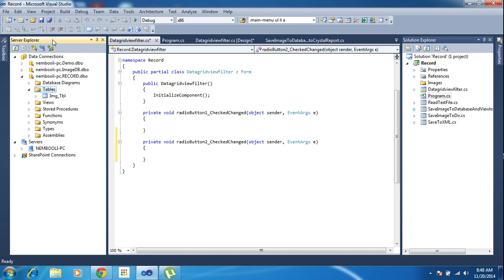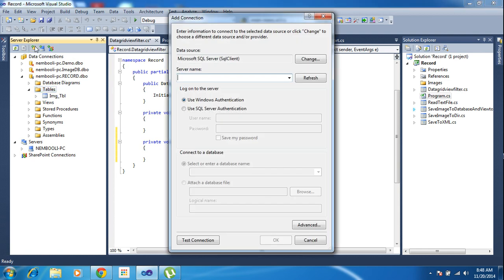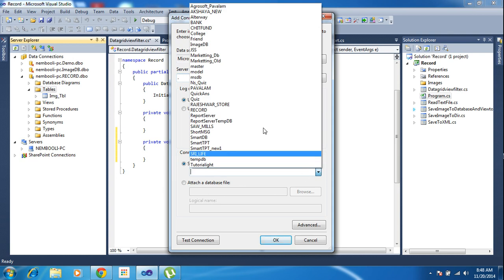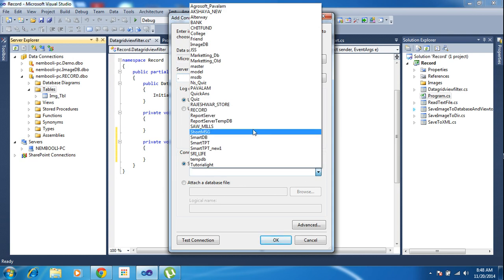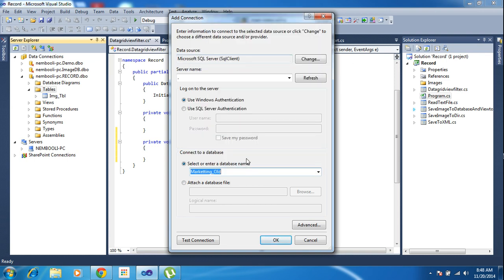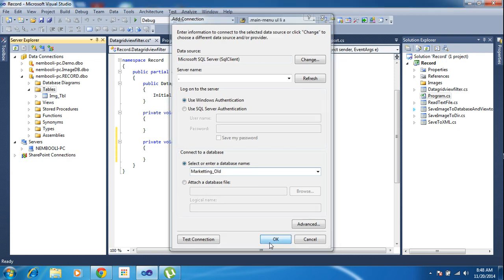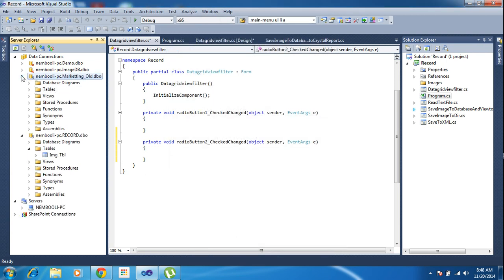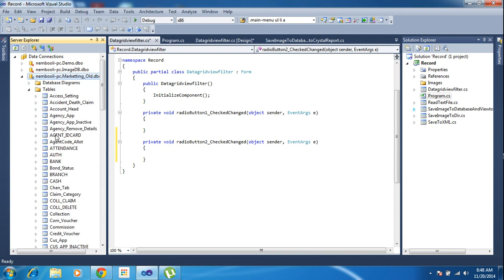This is Server Explorer. If you didn't find Server Explorer, you can go to View and click Server Explorer. If you already have a SQL Server database, you can click here and put your computer name or server name — a dot also works. Then select which database you want to fetch. Now I need to fetch marketing world. This is my marketing DB, select OK. Now I have marketing DB. Inside the marketing DB I have the customer application table.